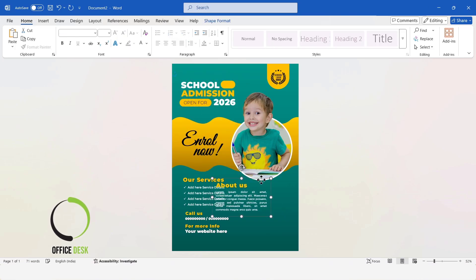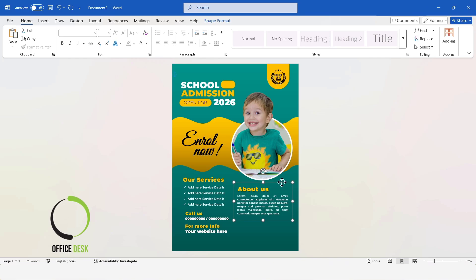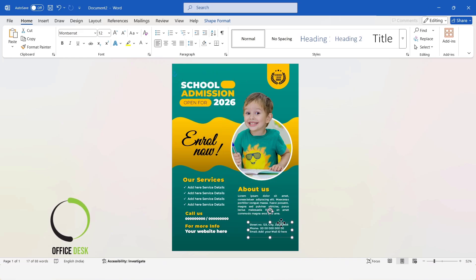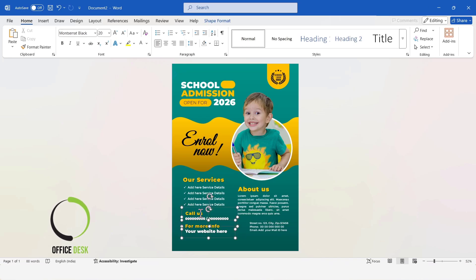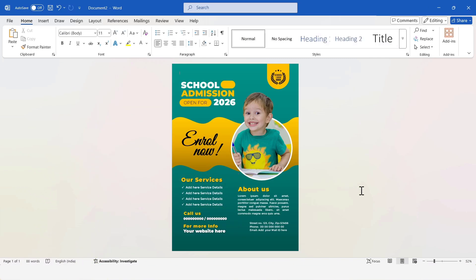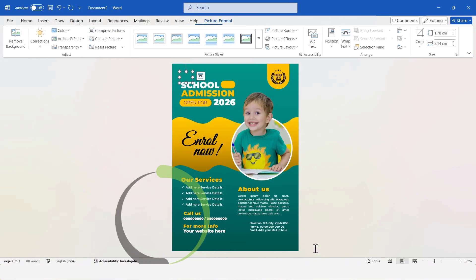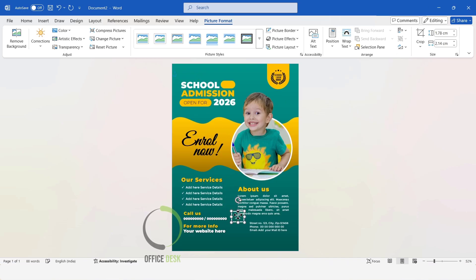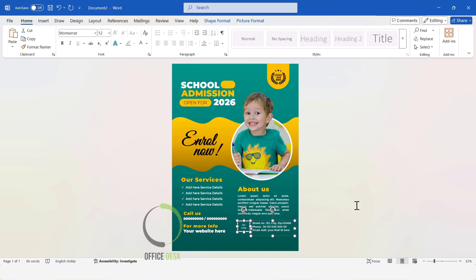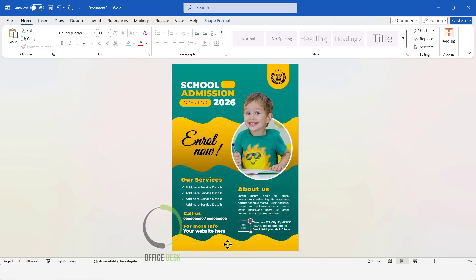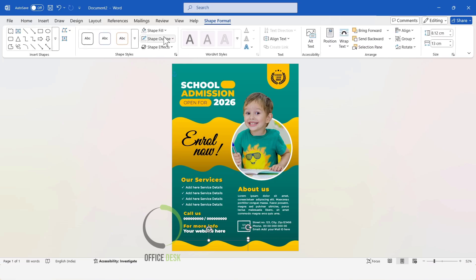Next, I will add the About Us section — you can add all the information by inserting a text box. Next, I will add the address information. Then, I will insert an image. Here, you can add a QR code. Go to the Wrap Text option and click In Front of Text to easily move the image. Then, I will copy this wave shape, place it here, and fill the shape with a gradient.